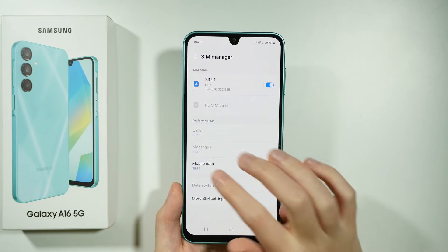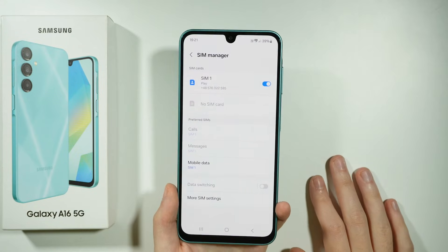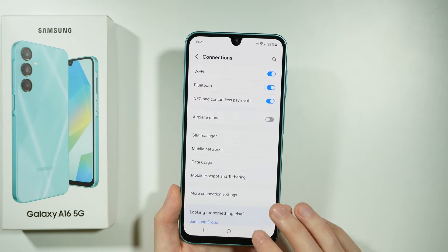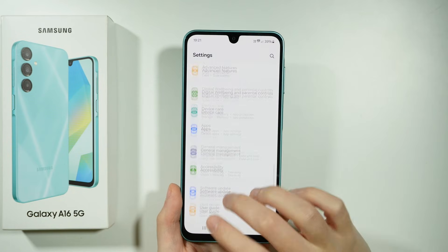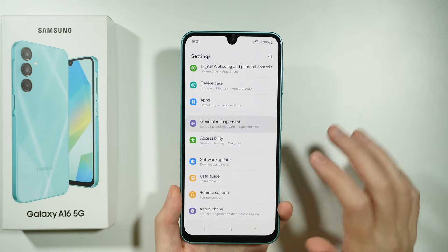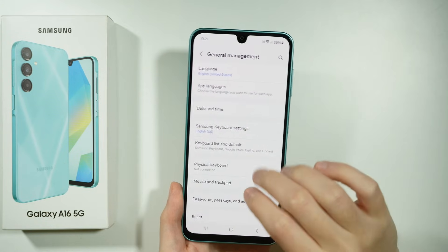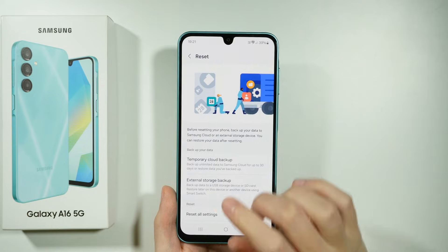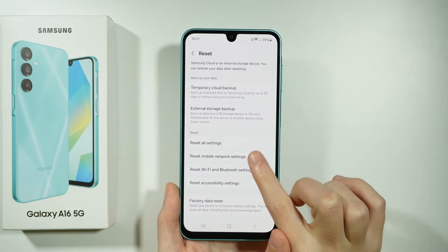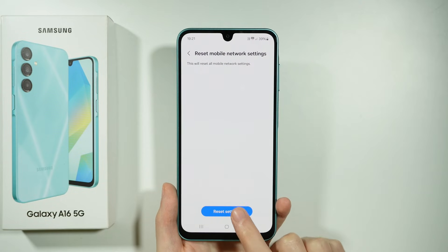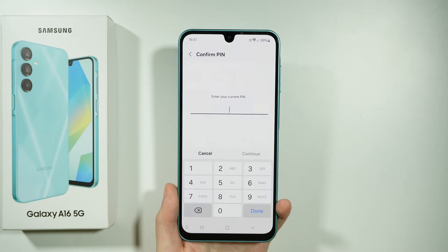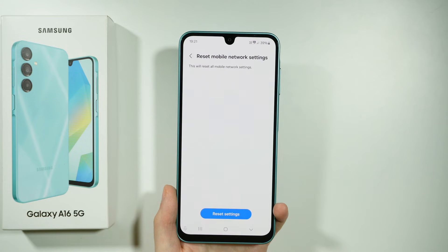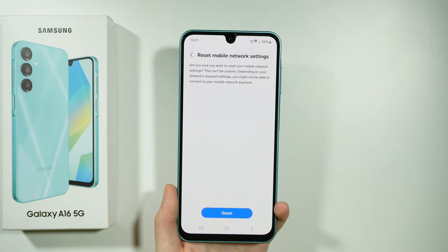Make sure that at least one of the cards is actually set up. If that doesn't help, go back to Settings, scroll down and go to General Management, then go to Reset. Scroll down and find Reset Mobile Network Settings. Tap Reset Settings and everything should be reset to the default settings. You might need to enter your lock screen password and then confirm.